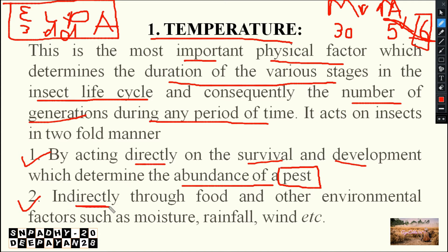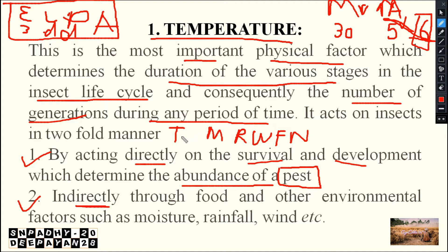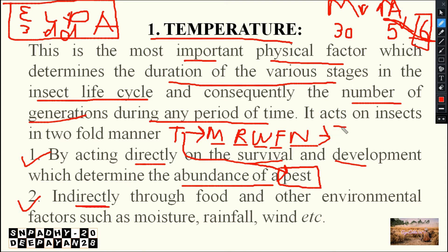Coming to the indirect effect: temperature is an abiotic factor, and other abiotic factors include moisture, rainfall, wind, food, and natural enemies. Directly, temperature will affect the pest; indirectly, temperature will affect these other factors, and those factors in turn will affect the insect. This is the indirect method — temperature acts through other factors which it influences, and those ultimately affect insect survival, growth, and development.